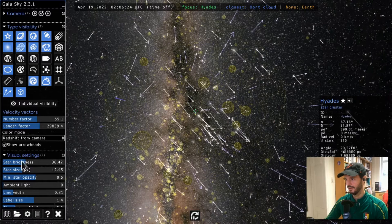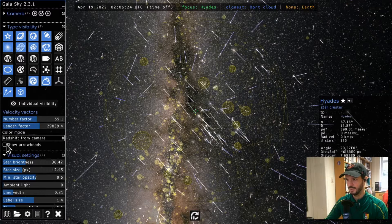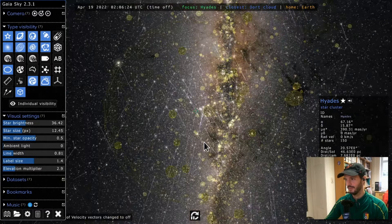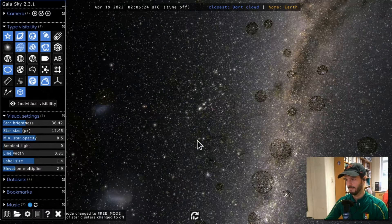There's also a checkbox to show or hide the arrowheads on the velocity vectors. Next, I'll remove the clusters.